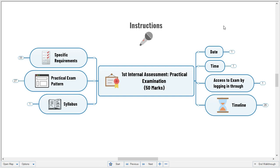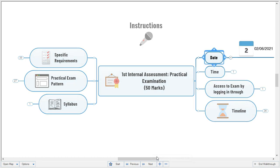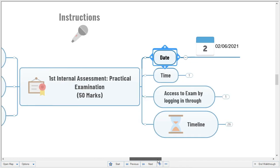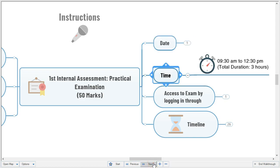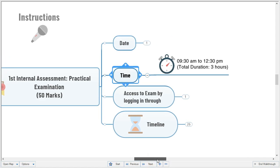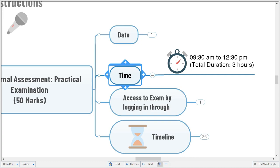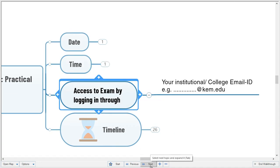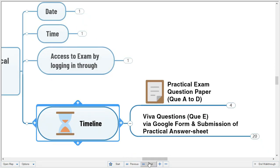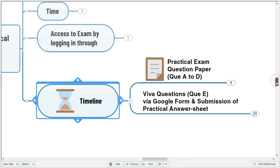Now coming to the instructions for practical examination. We have decided this examination will be conducted on the second of June, from 9:30 to 12:30 PM — 3 hours. Access to the examination will be by logging in through your institutional college email ID, same as we did for the theory examination.